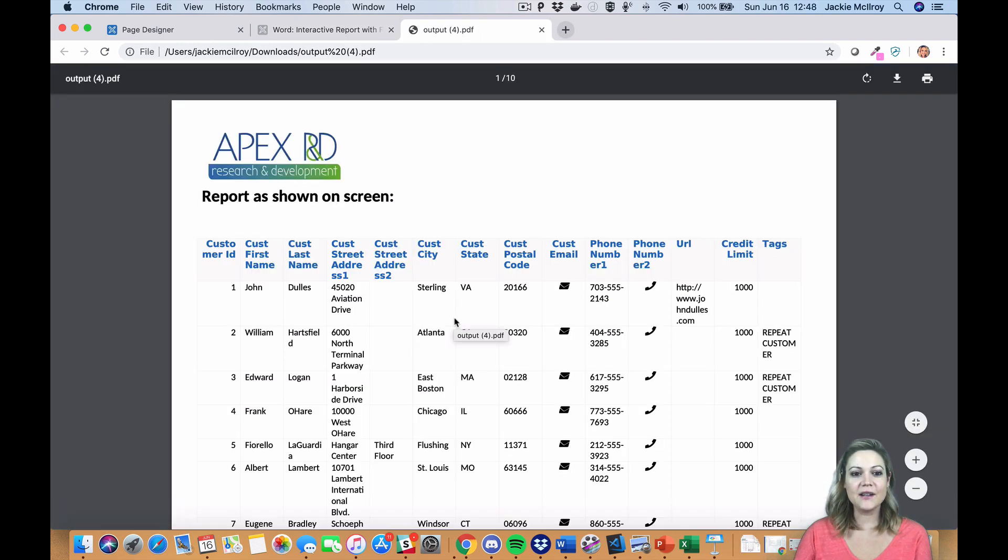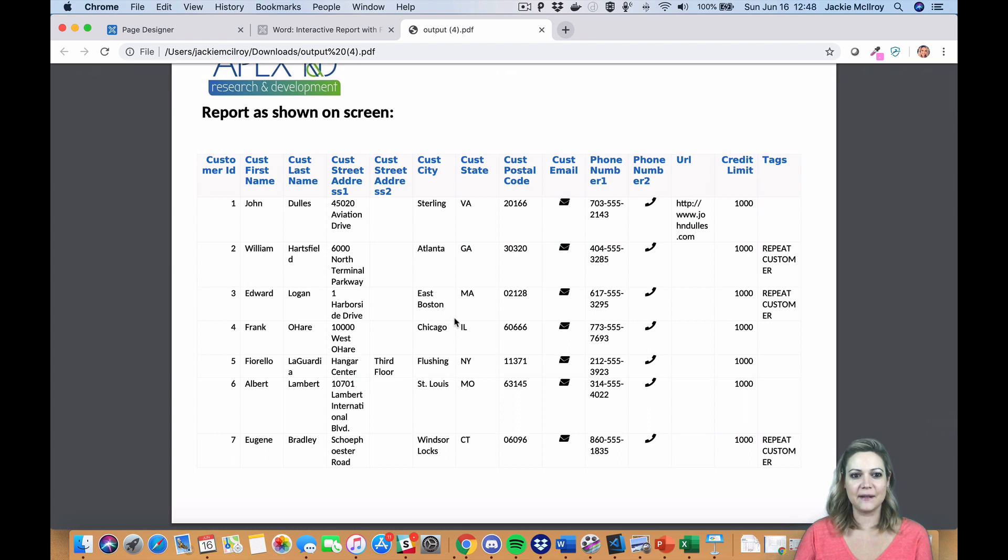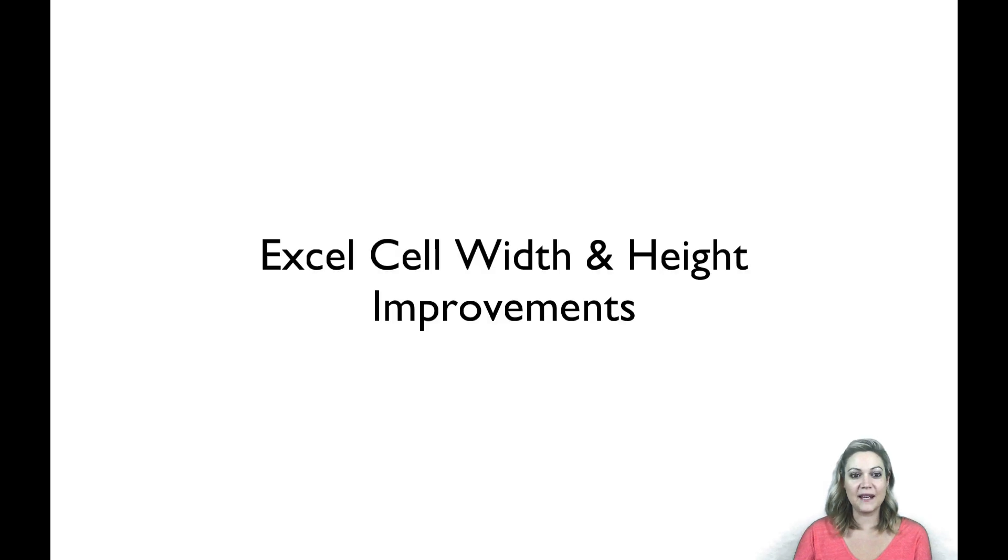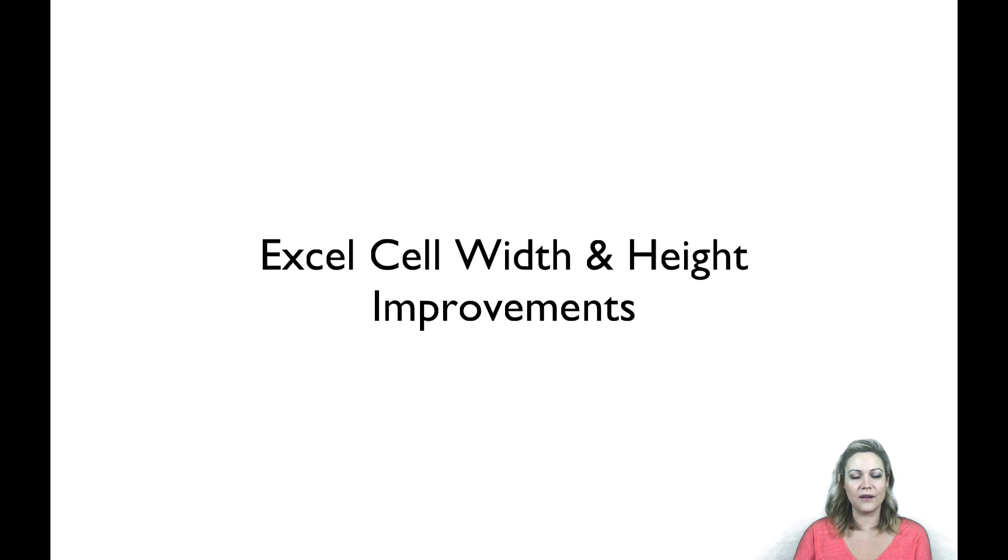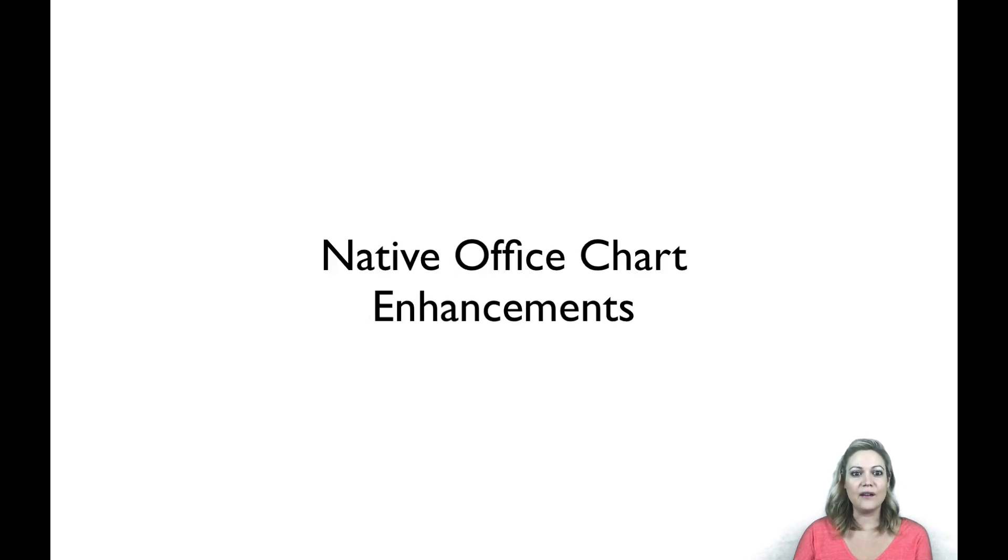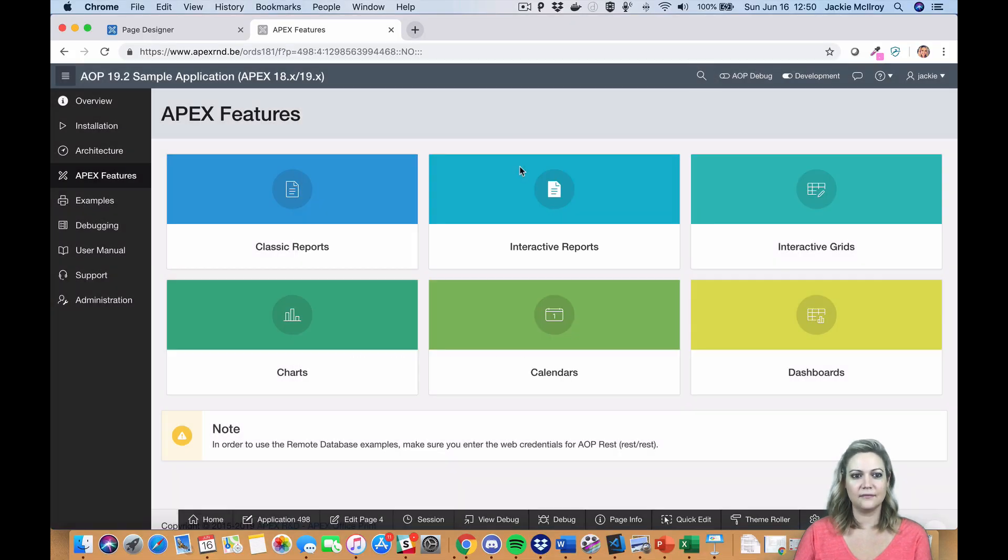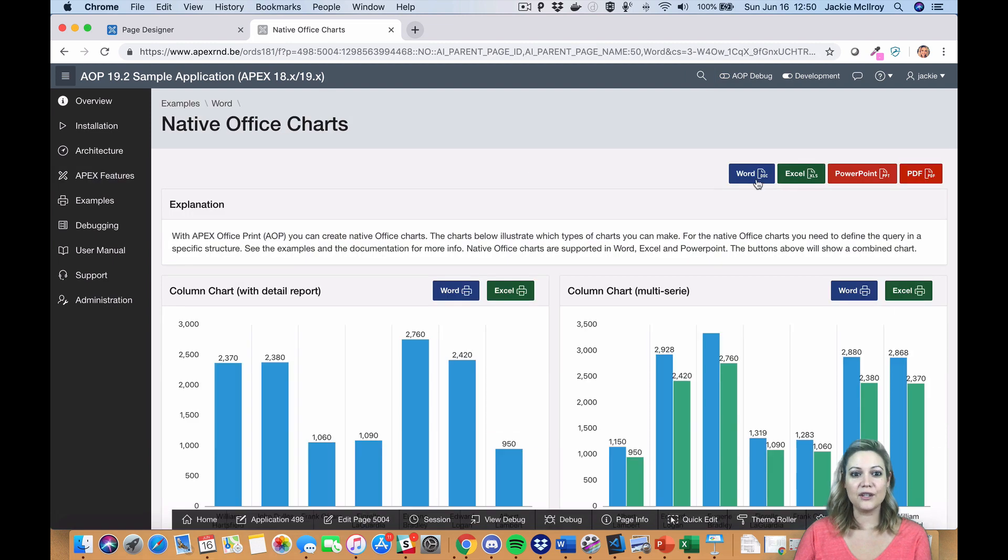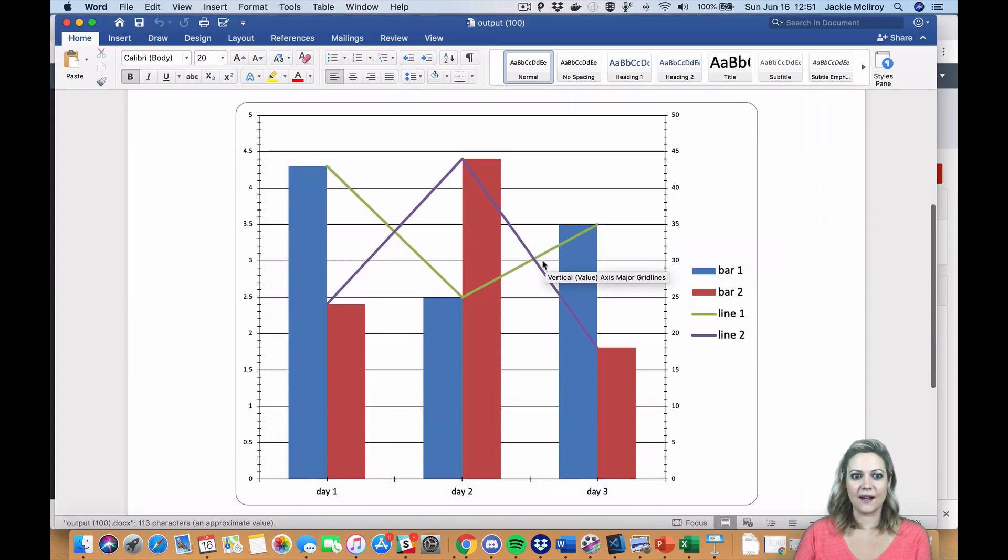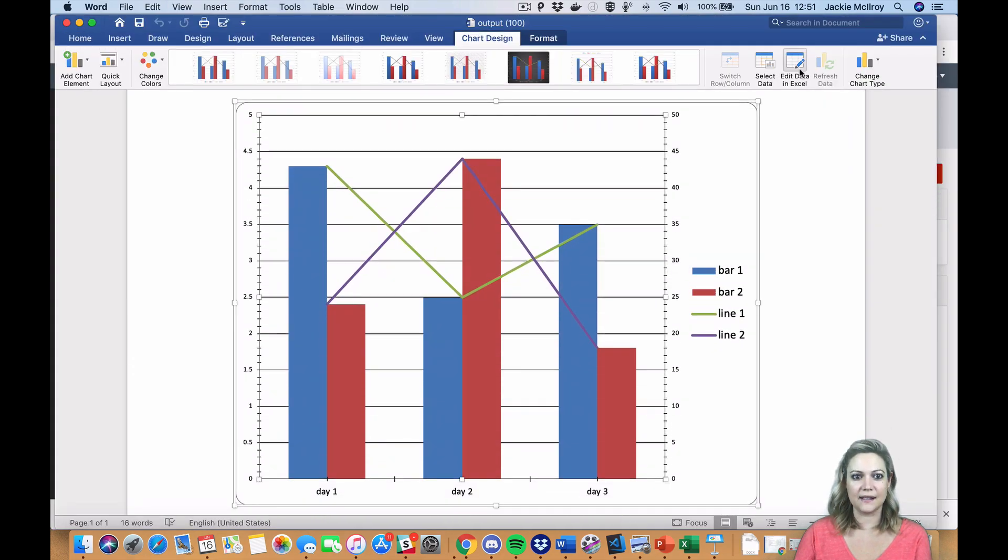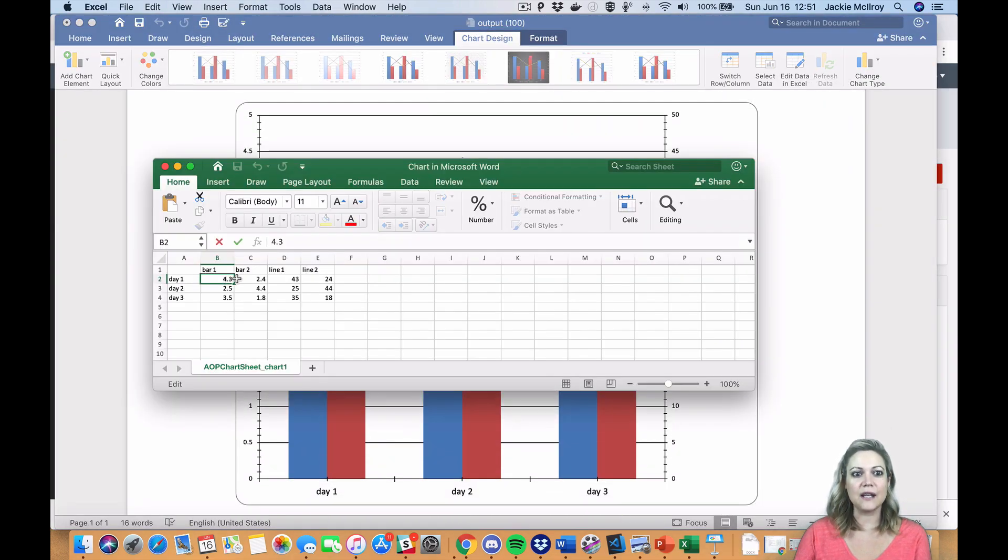There are also Excel enhancements. AOP now automatically adjusts the cell width and cell height, or you can customize it. Native office charts have also been improved. Now the chart data is actually embedded inside the document, which enables you to edit it after you've created your report.